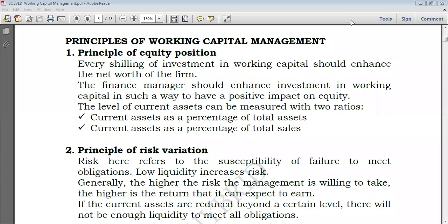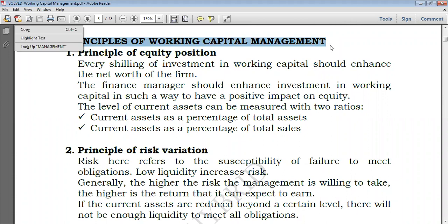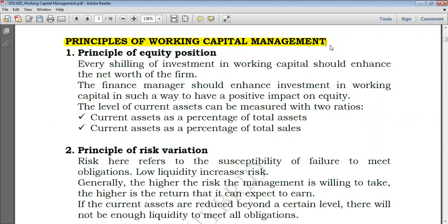Hello everyone. Welcome again to Hybrid Accounts YouTube channel. Today we're going to take a look at the principles of working capital management. From our previous two lectures, part one and part two, we took a look at introduction to financial management, introduction to working capital, growth as well as net working capital, and the advantages and disadvantages of having excess or insufficient working capital. Now we are on the principles of working capital management.